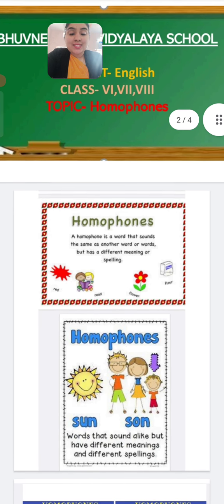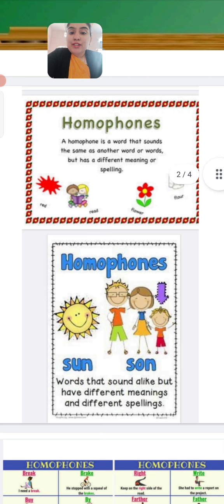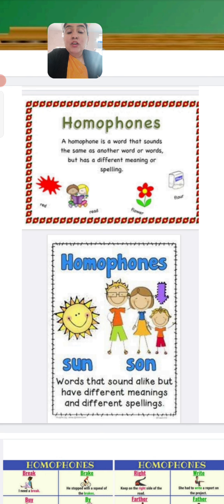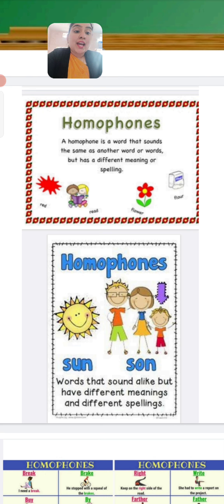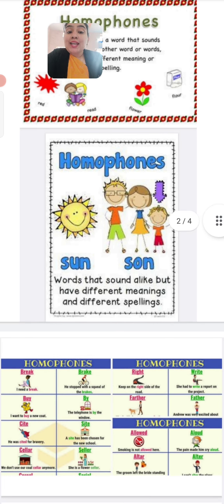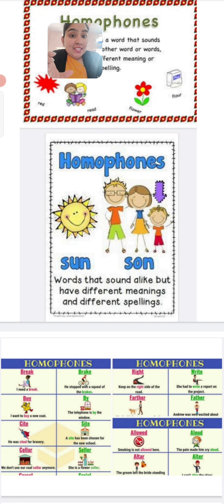I hope this definition is clear to all. For example, 'red' and 'read' — 'red' is a colour whereas 'read' is the past tense of read. Then flower, F-L-O-W-E-R, means a flower — in Hindi it is known as phool — and flour, F-L-O-U-R, means aata. Then sun, S-U-N, means suraj, and son, S-O-N, means beta. You can see the difference — the pronunciation is exactly the same but the meaning is different.